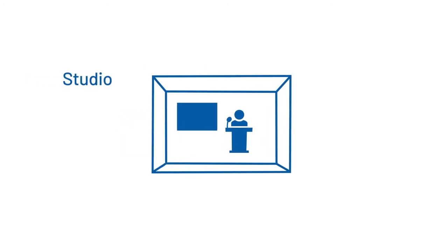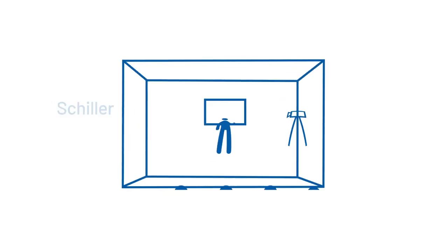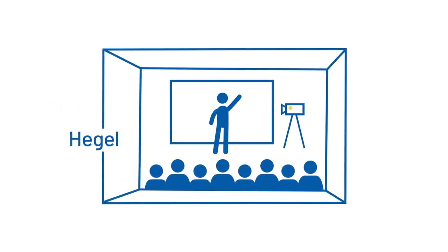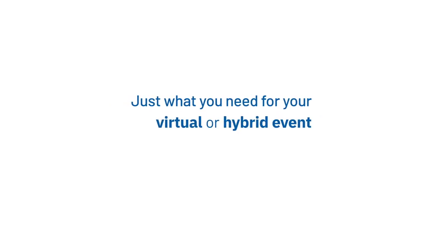Whether Studio, Sheila or Hegel. We have the perfect space. Just what you need for your virtual or hybrid event.